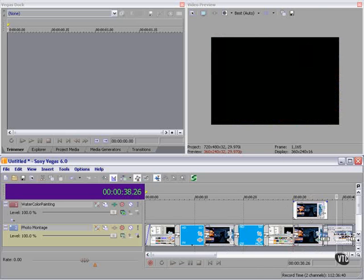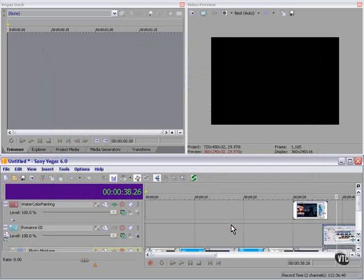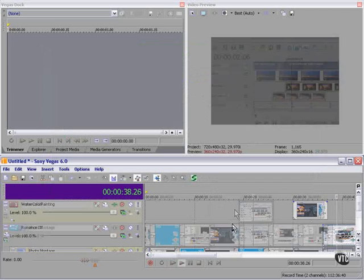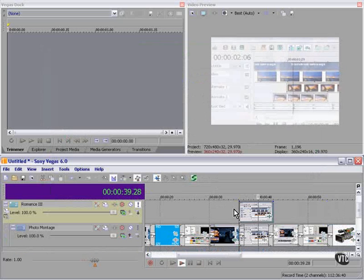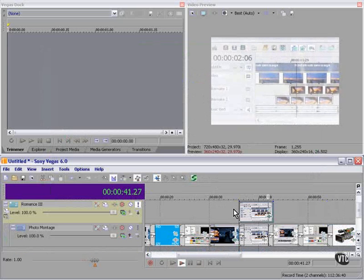You must select a clip before you can apply a special effect to it. It only makes sense. Romance 3, let's see what this looks like. Isn't that nice?